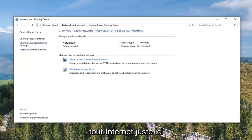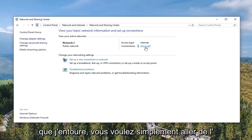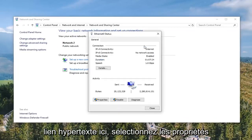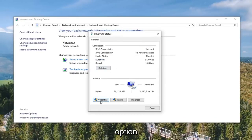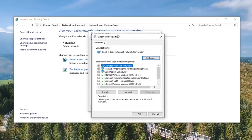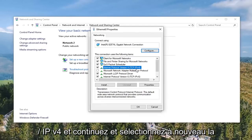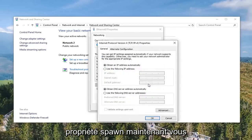Underneath whatever internet connection is right over here that I'm circling, you want to just go ahead and click on it - it should be a hyperlink in here. Select the Properties option.